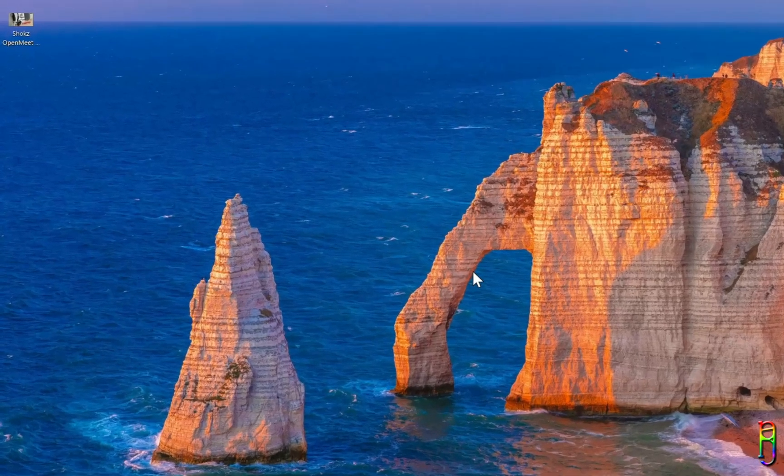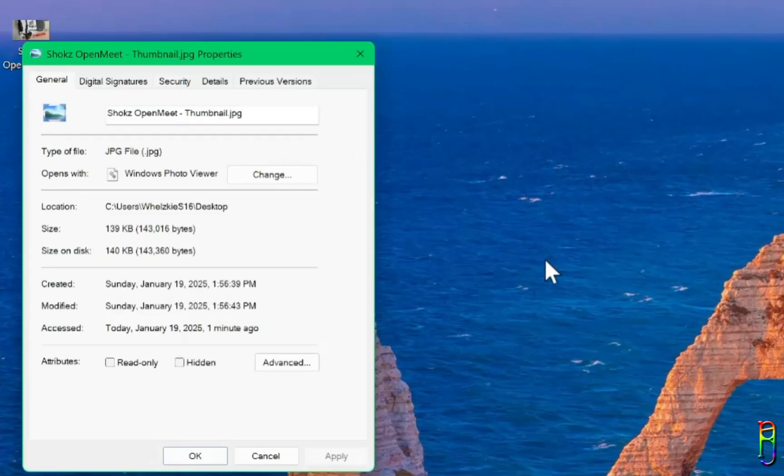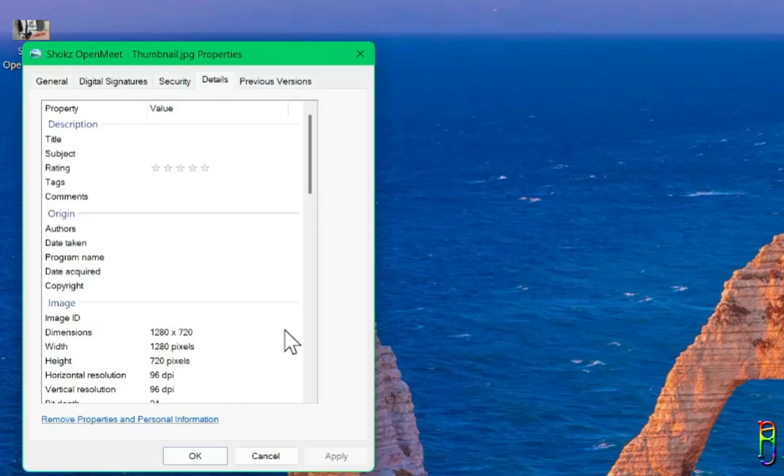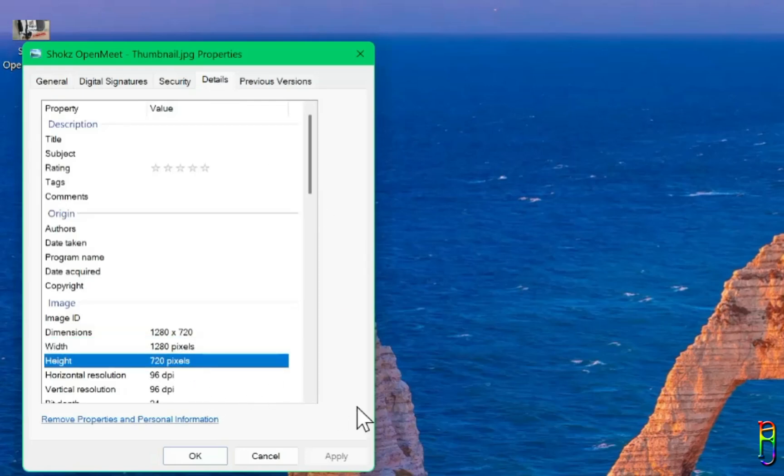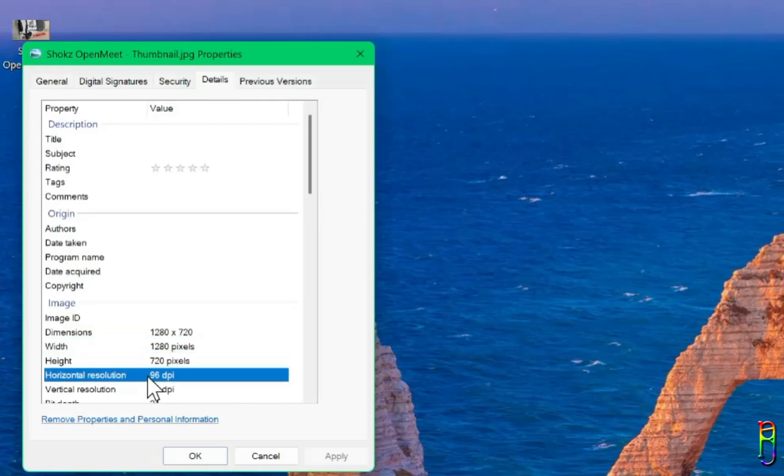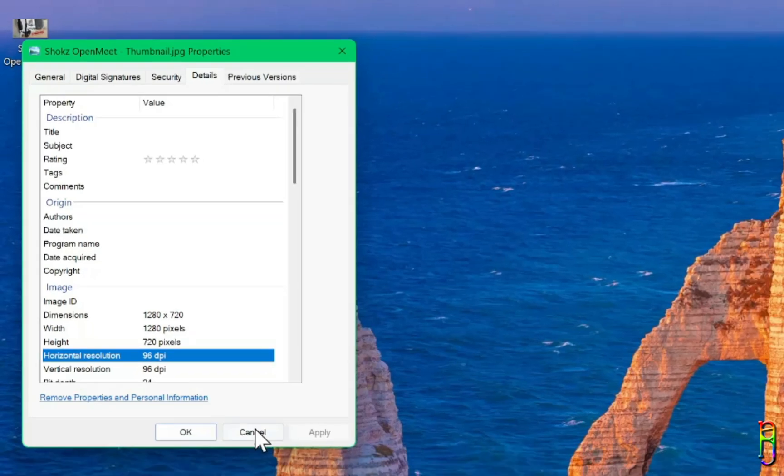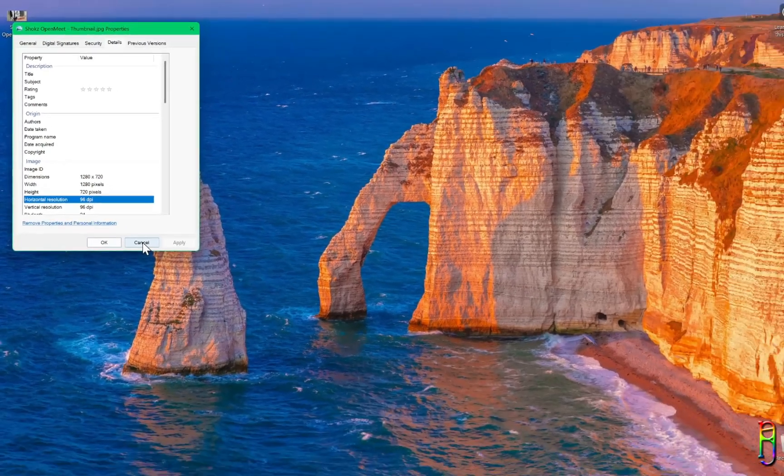I mean, it's good enough for a thumbnail since it is already an HD resolution or 720p, but that resolution is generally considered to be on the lower side of resolutions these days.